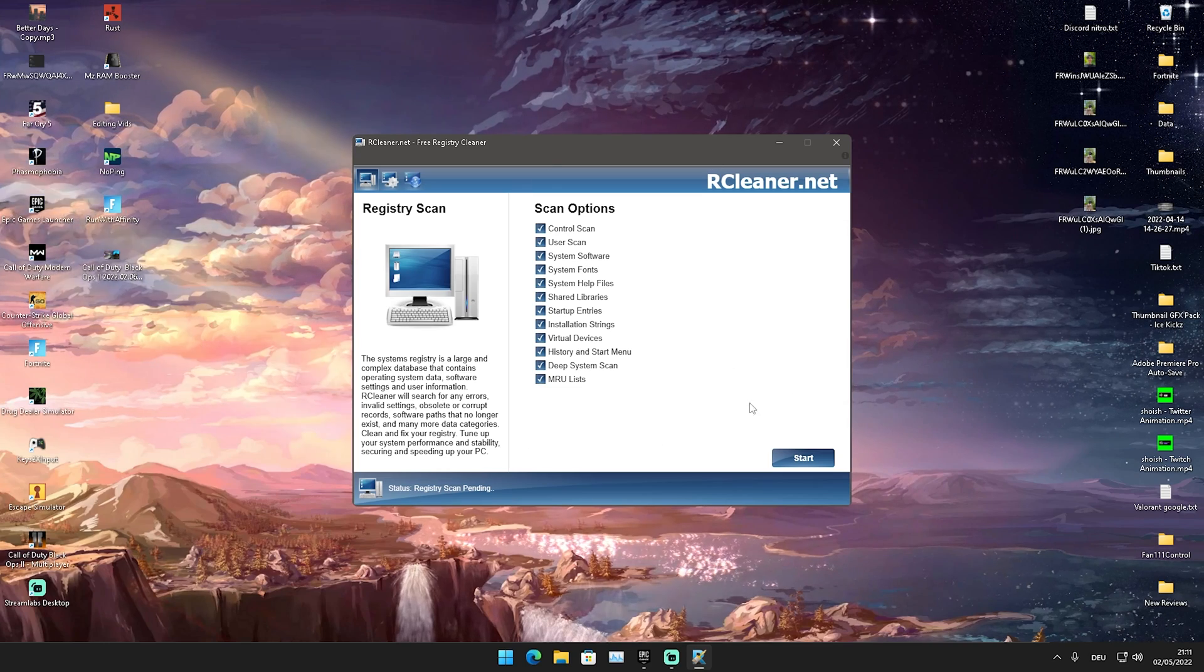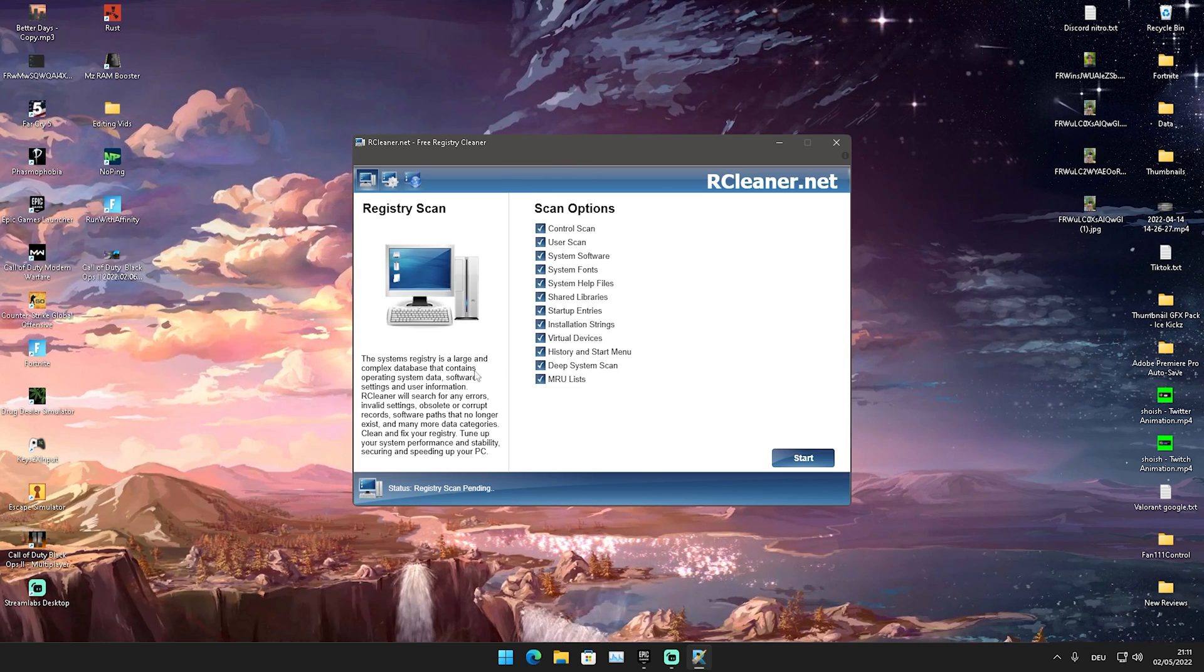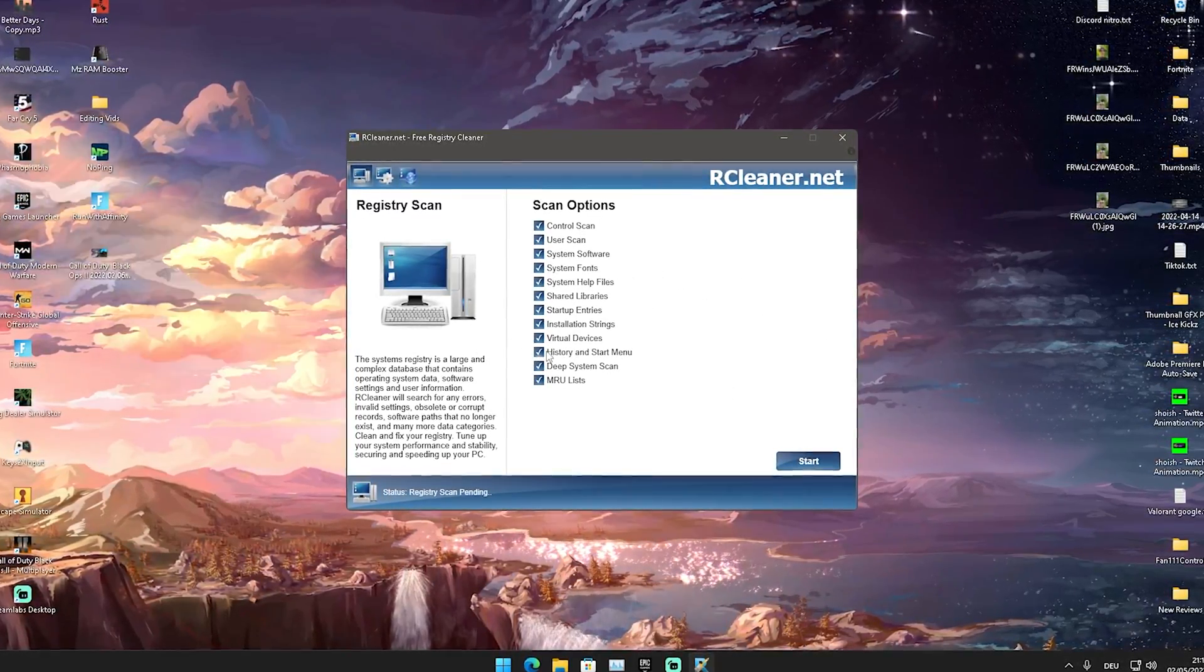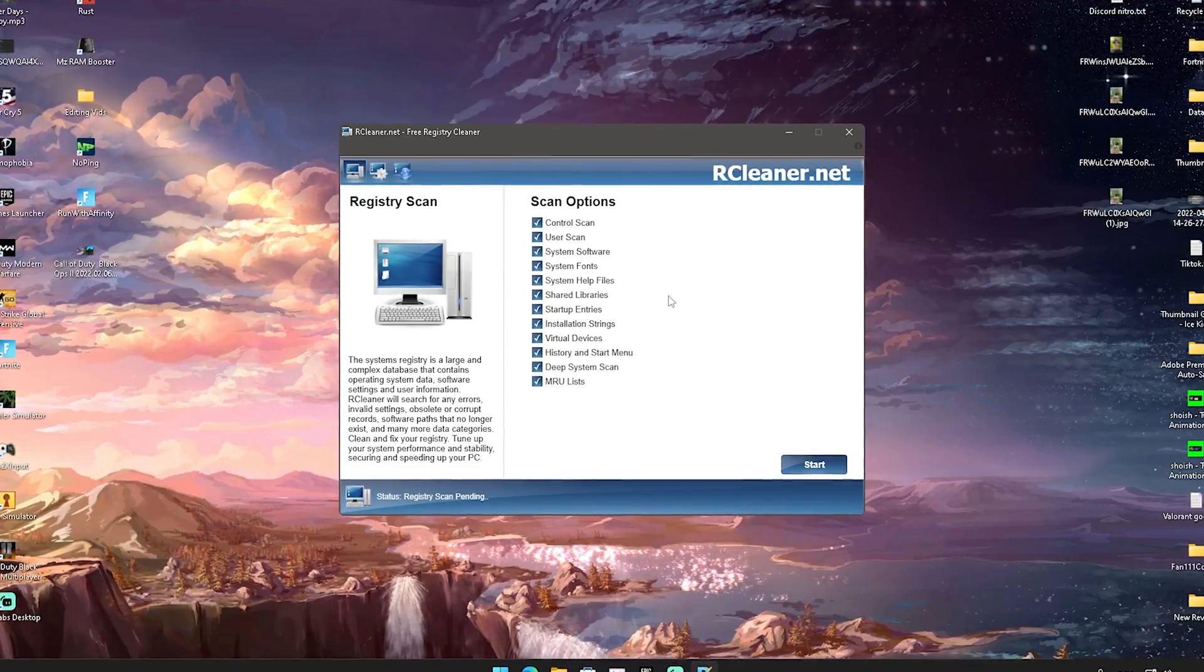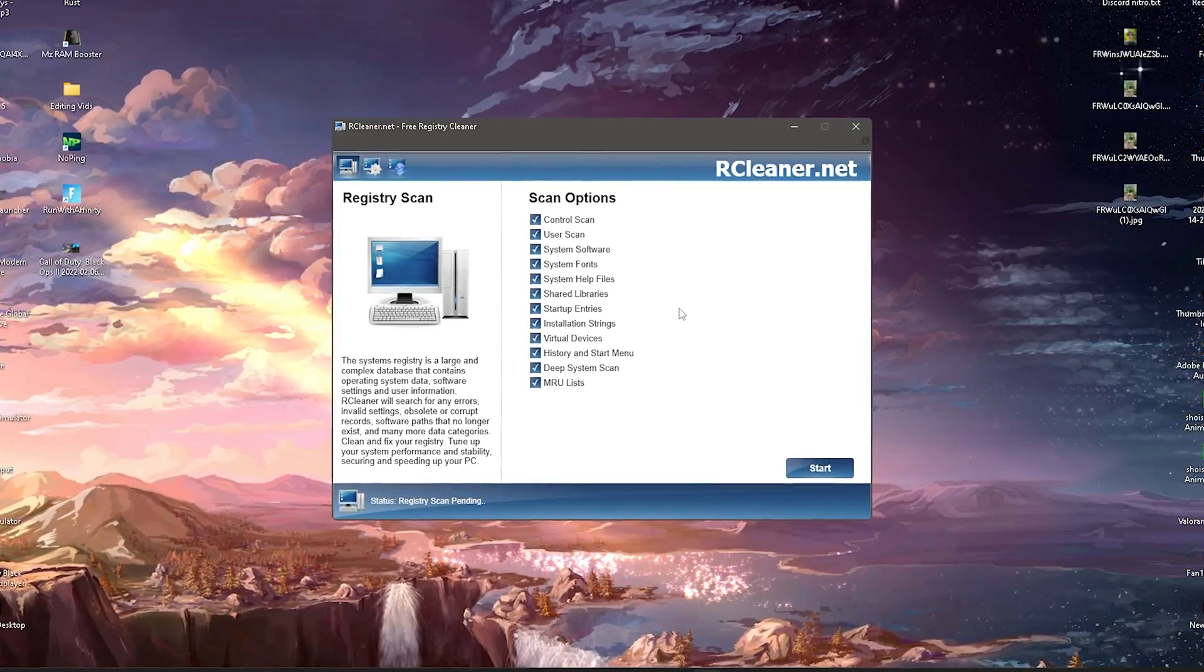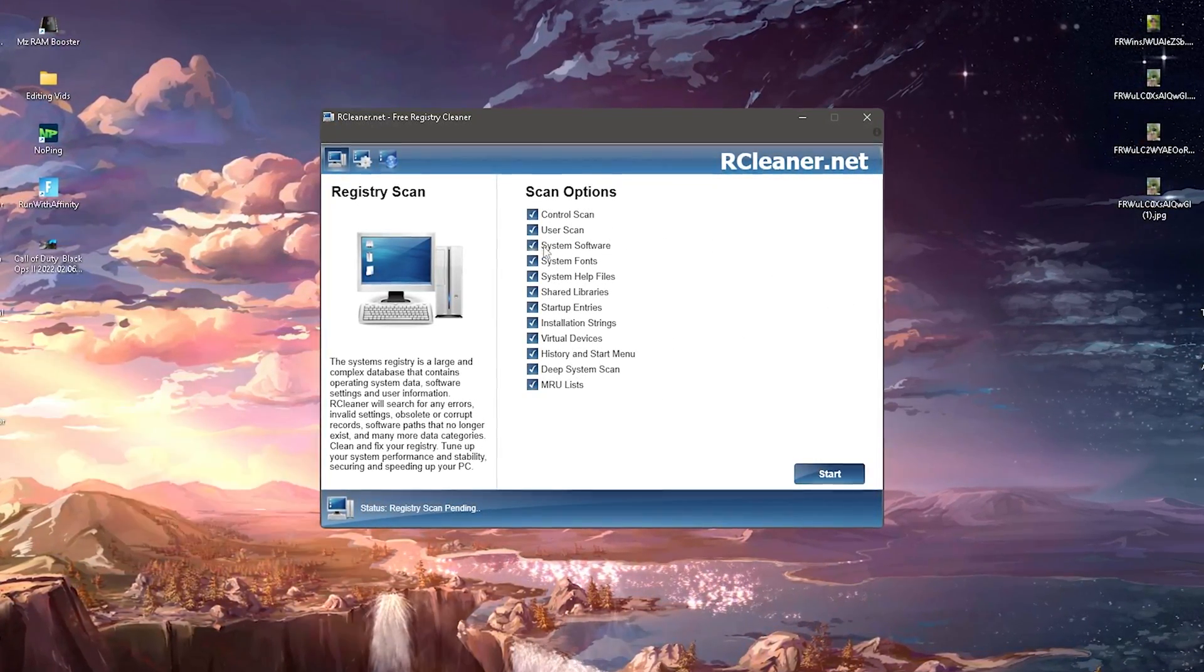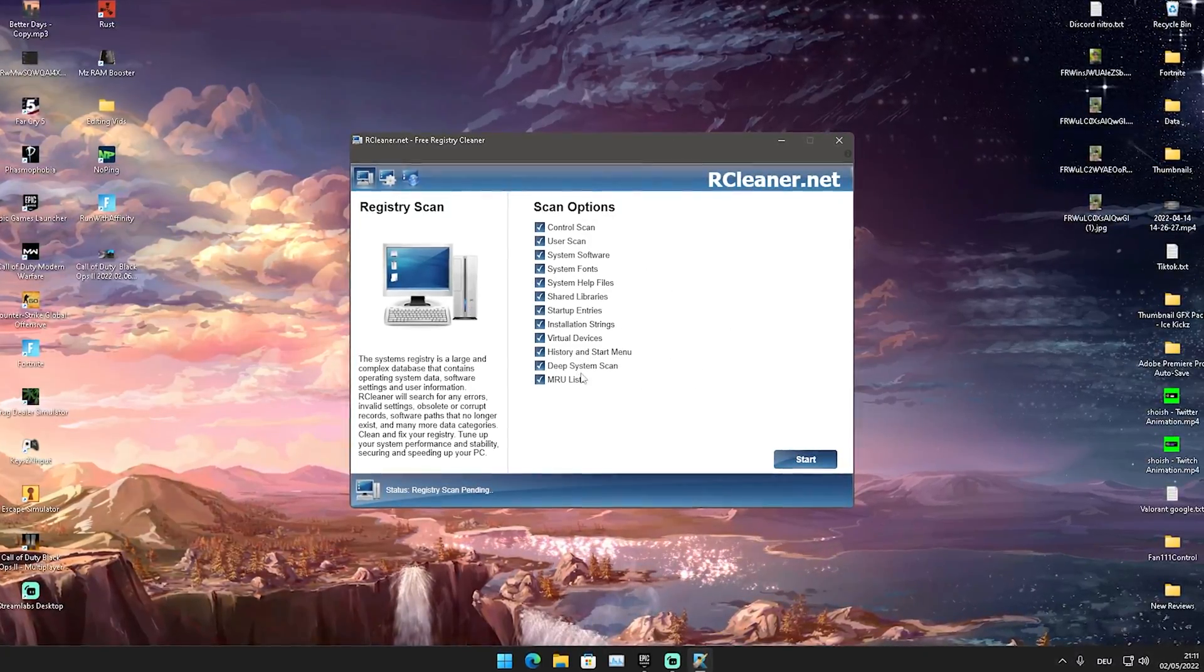Obviously I already did it and now I'm going to launch the program itself. And then it's going to look like this you guys. And as it says already, the systems registry is a large and complex database. And if there's any issues in our registry from the latest windows update or just over time, you know your PC always gets a little bit slow and you're wondering why is this happening?